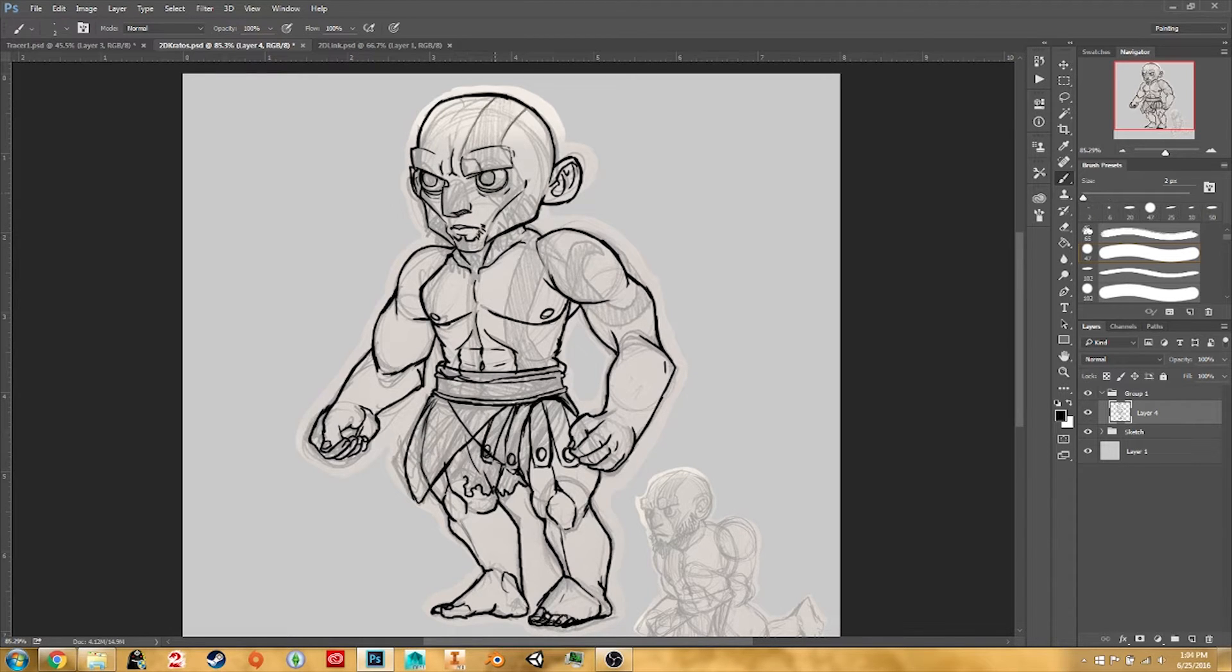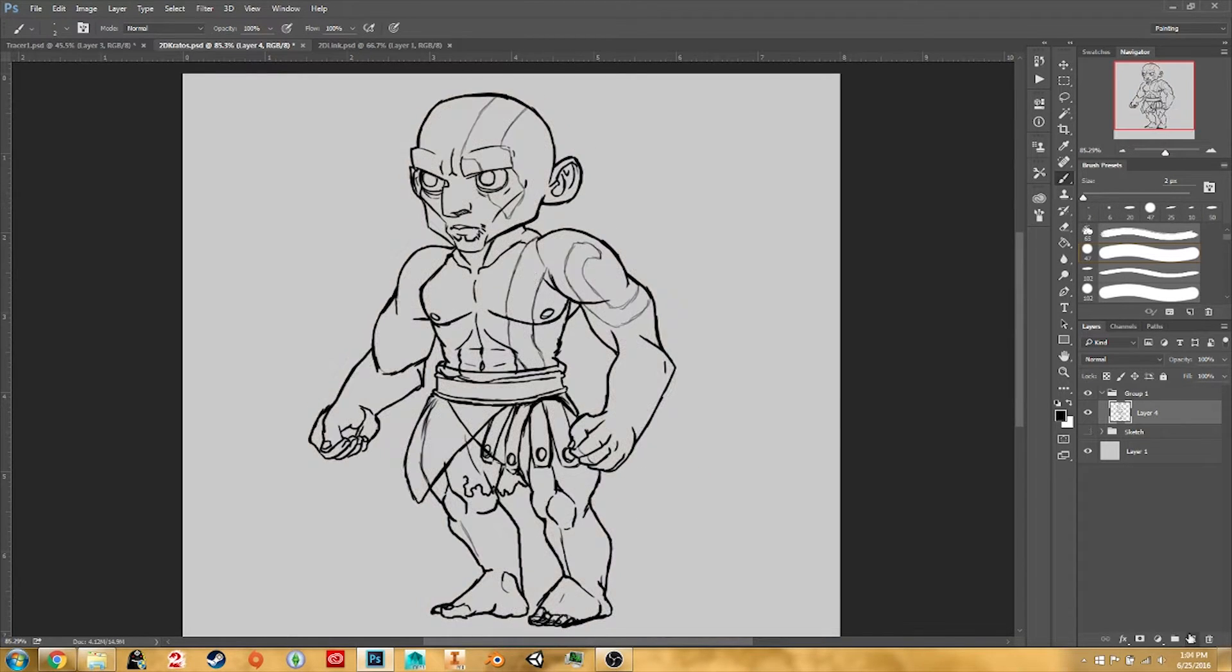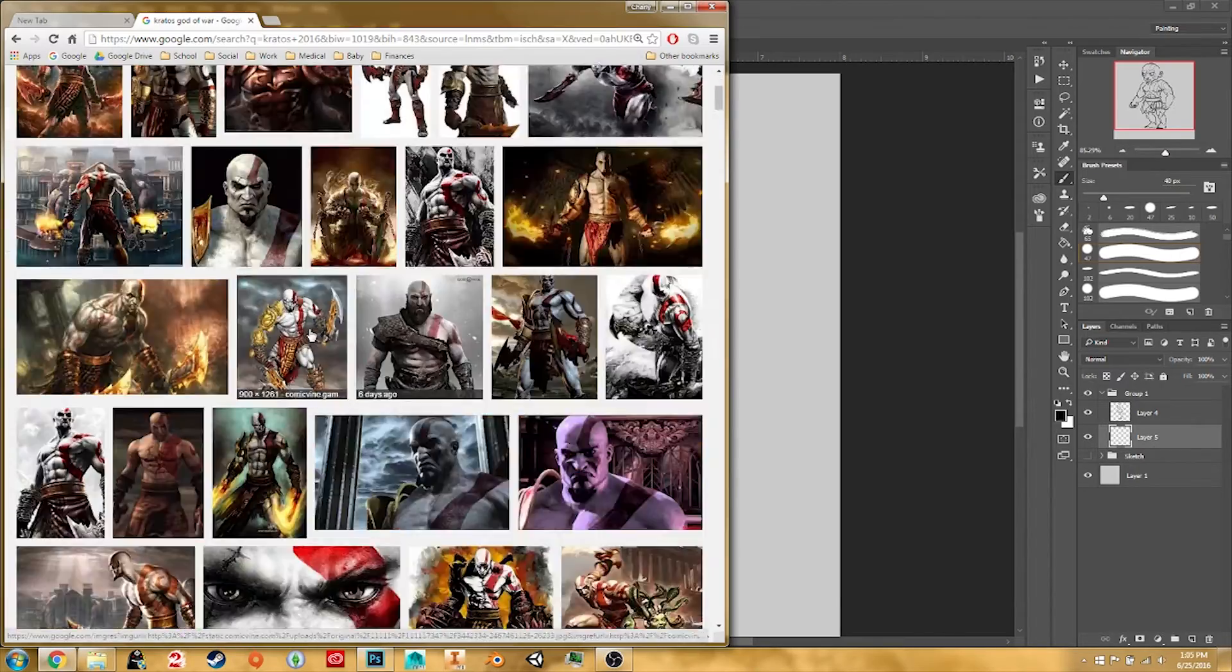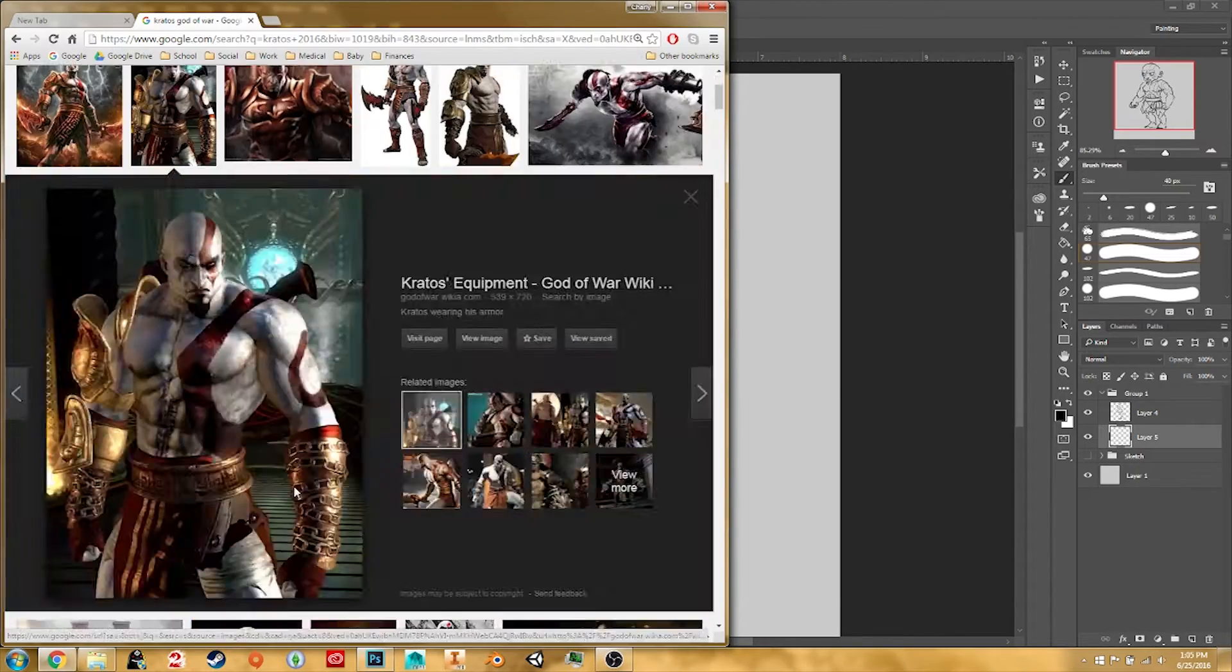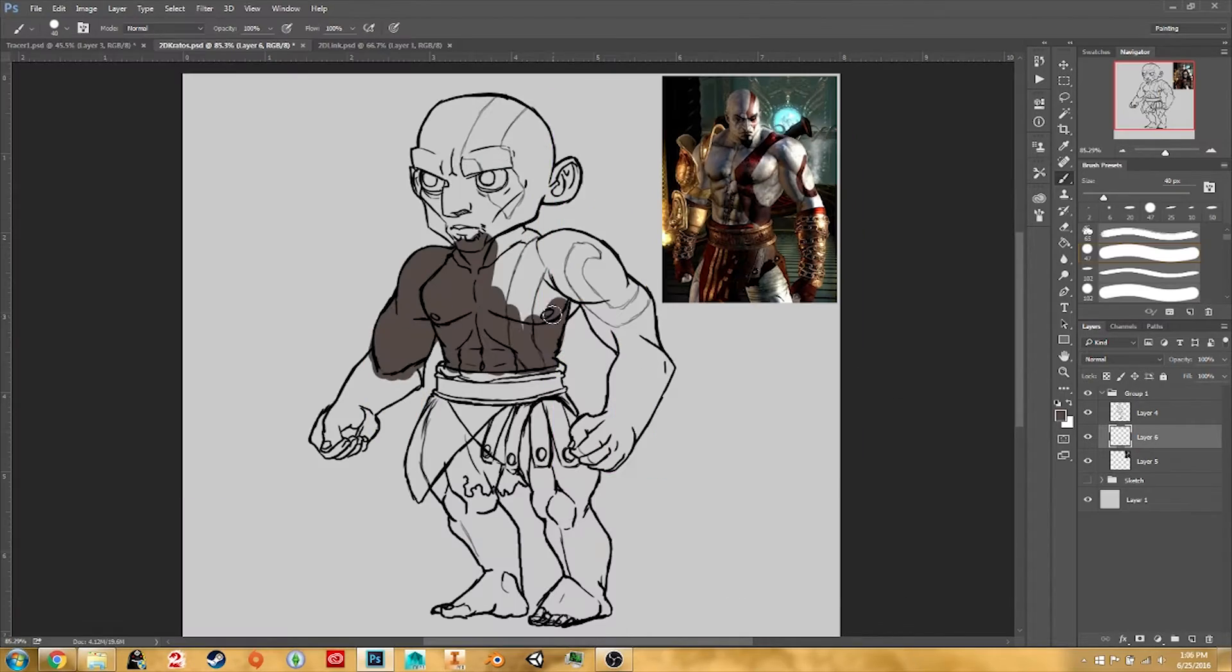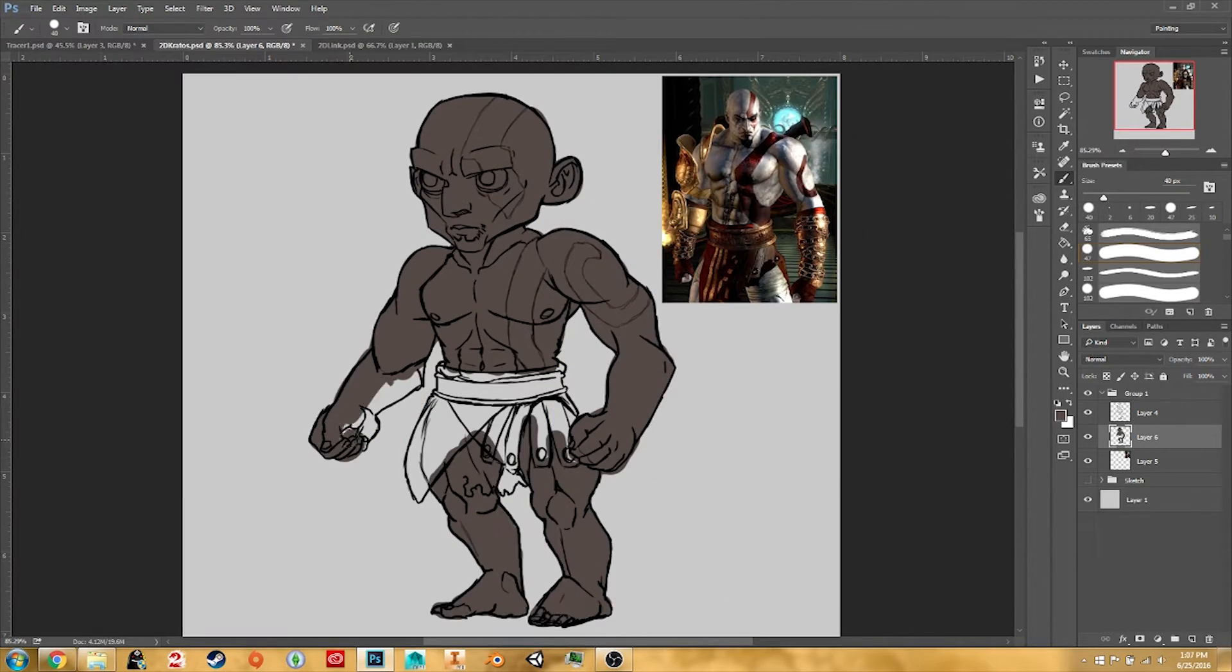We chose to use Kratos from God of War since there was a new game announced recently and he was kind of fun to draw.